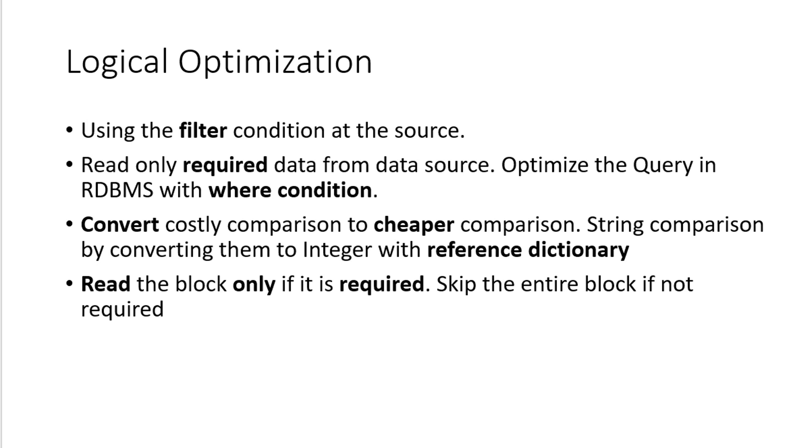And convert every comparison to a cheaper comparison option. For example, if I am going to compare two strings, it would generate a reference dictionary. Using the reference dictionary, it's going to do the comparison using the integers. Integer comparisons are always much cheaper than the string comparison and that would save us lots of CPU cycles.